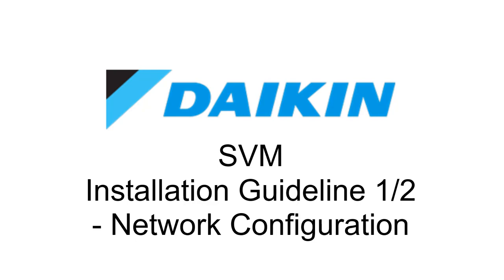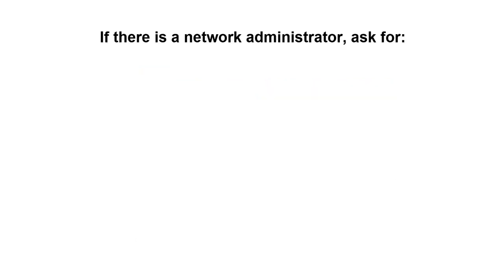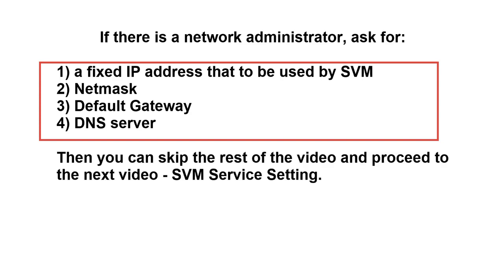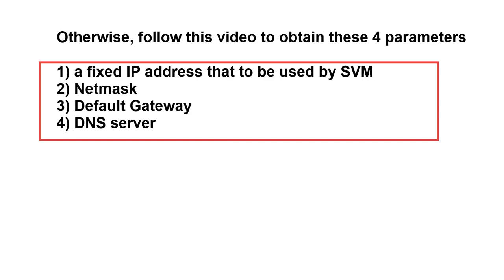This video demonstrates the network configuration for SVM. If there is a network administrator, ask for below four network parameters. Then you can skip the rest of the video and proceed to the next video. Otherwise, follow the video to obtain these parameters.